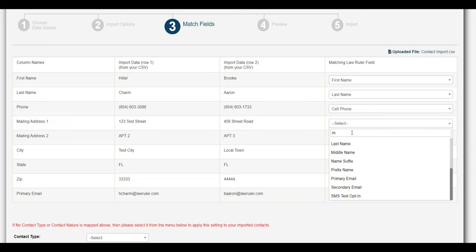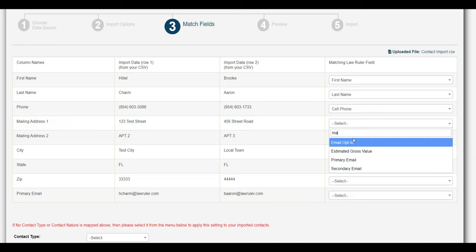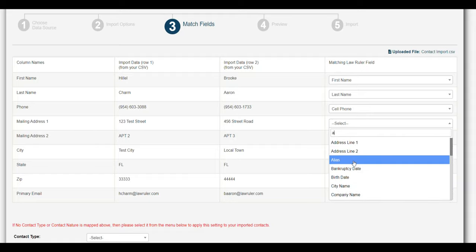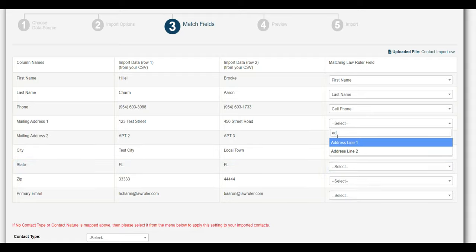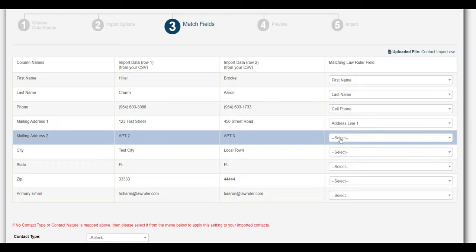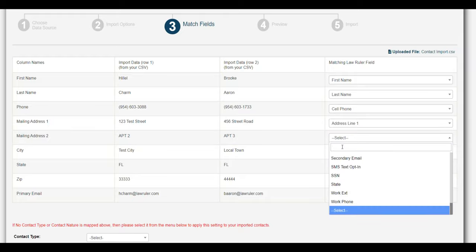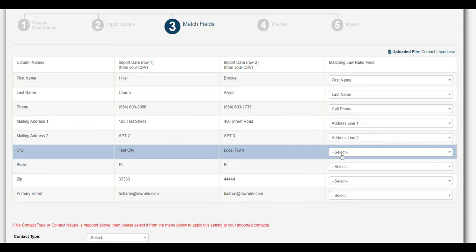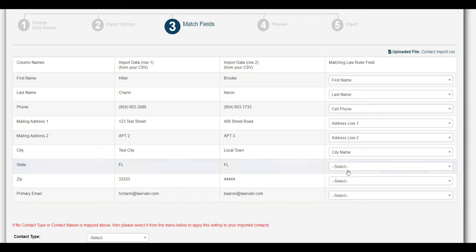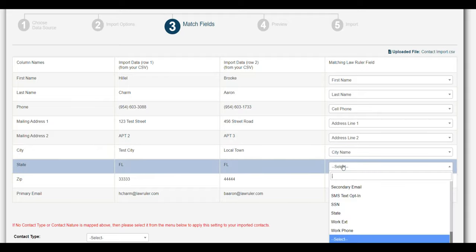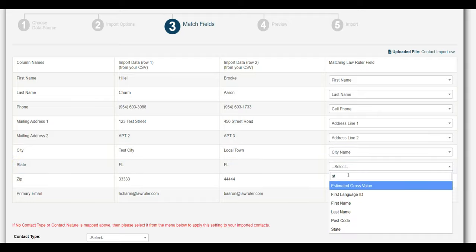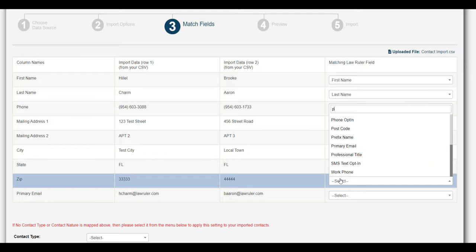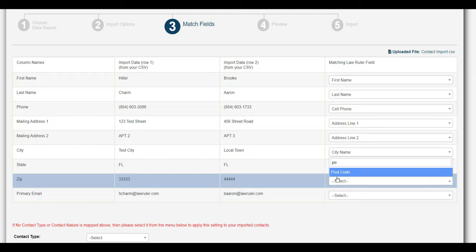We can do the mailing address, and so we're going to select address 1, address 2, and then we have our city. We have our state, and finally we have our postal code.